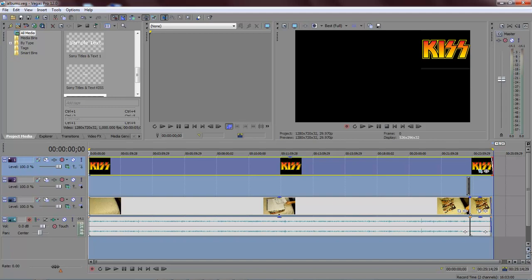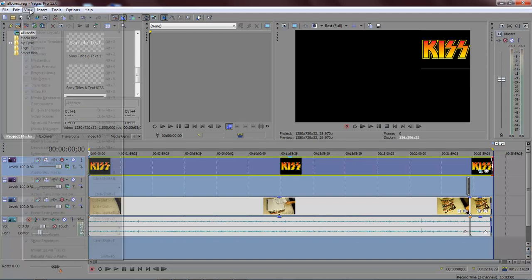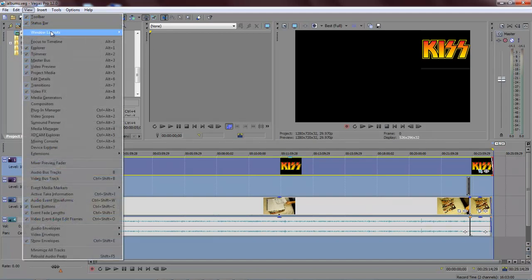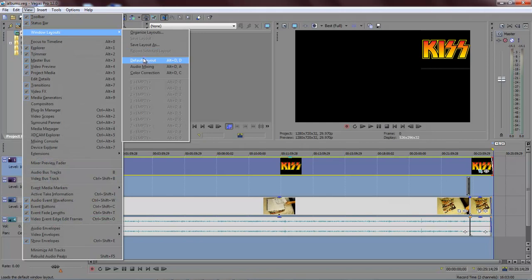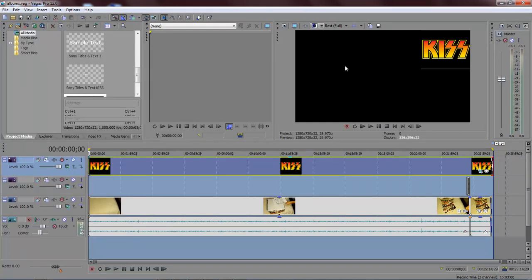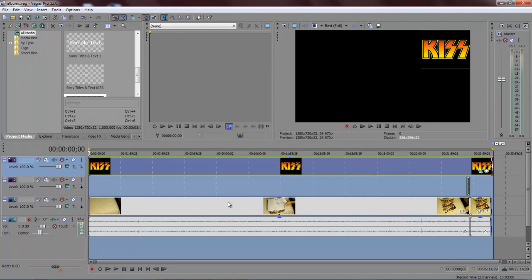Even if you want to come over here to View, Windows Layout, and go back to Default Layout, that's just gonna reset your layout right here. That's not gonna do anything to your timeline. You have to adjust your timeline right over here.